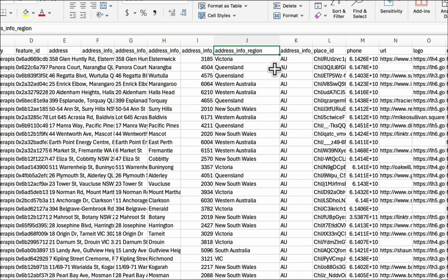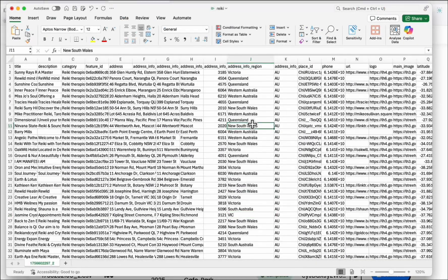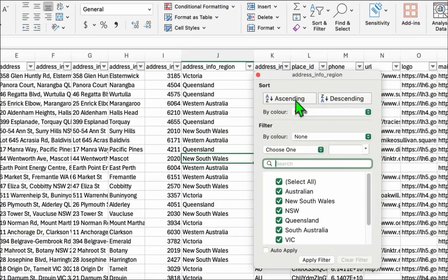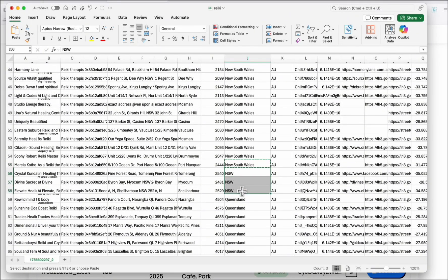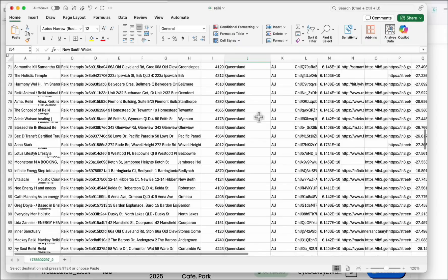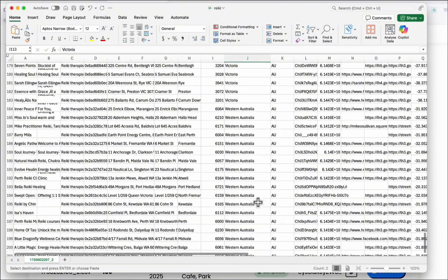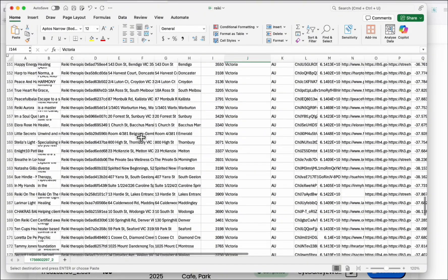Next, fix the state naming convention. Some states have shortened versions — for example, Victoria appears as Vic. We don't want that, otherwise our categorization in the directory won't appear properly. Activate the filter and sort by ascending order so you can easily view the states you need to fix. For example, NSW should become New South Wales. Since we only scraped 200 listings it won't take long. Once fixed, make sure you save the file.